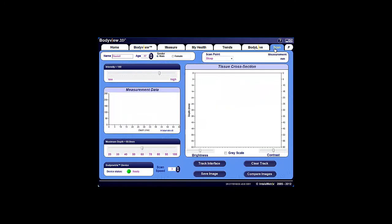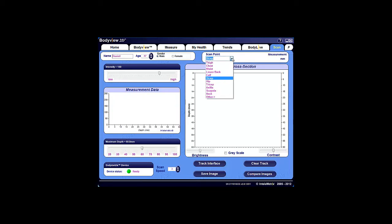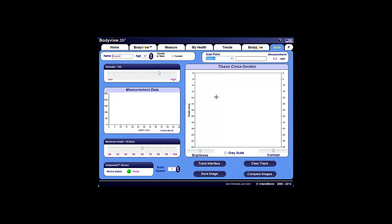You'll notice the ScanPoint drop-down menu underneath the Trends tab, where you'll see multiple areas to select from. You can also create your own scan point by selecting Other and then typing in the name of the area, for example, left bicep or right thigh.